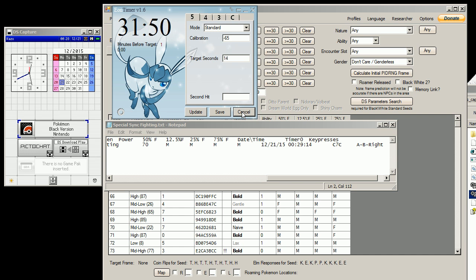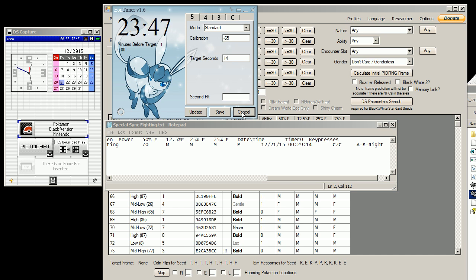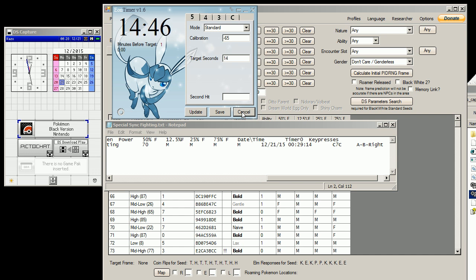We don't know why they have it set to add the extra minute on 14 seconds because you can easily back out and get back into the menu with enough, like, four seconds to spare. But they decided to do it this way, so.